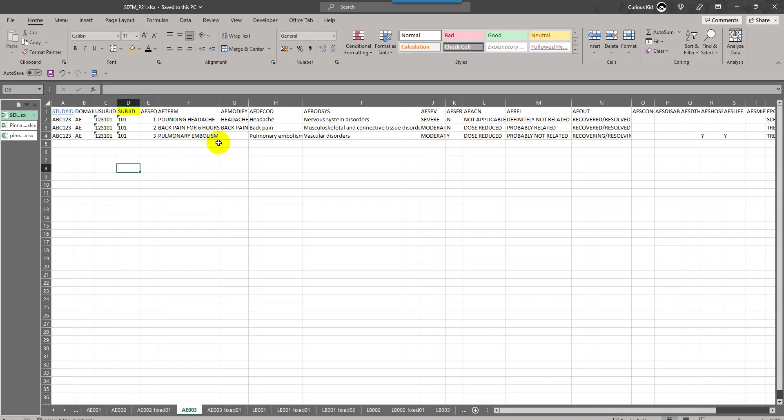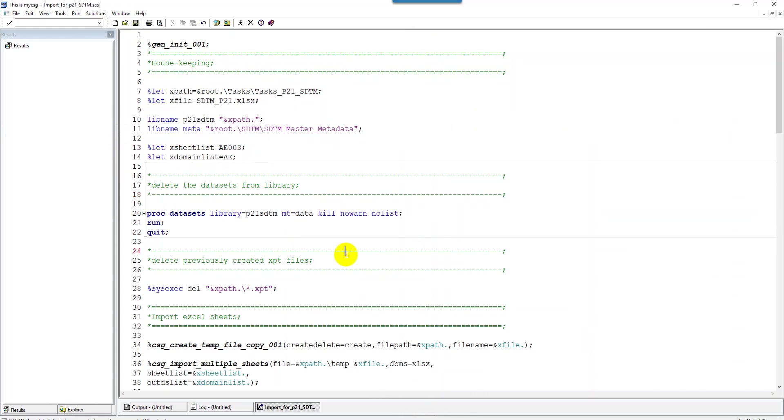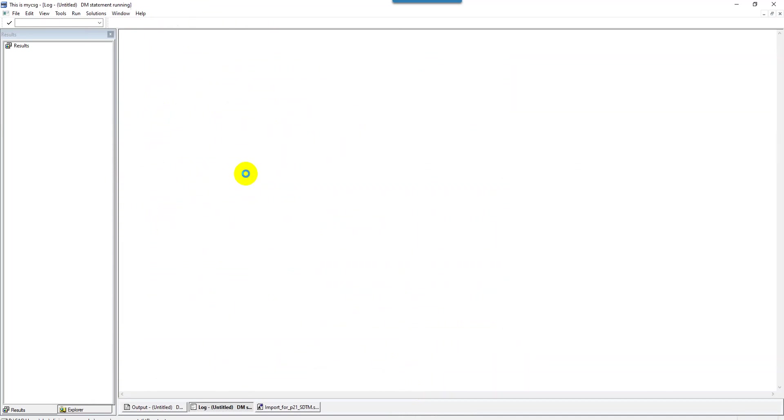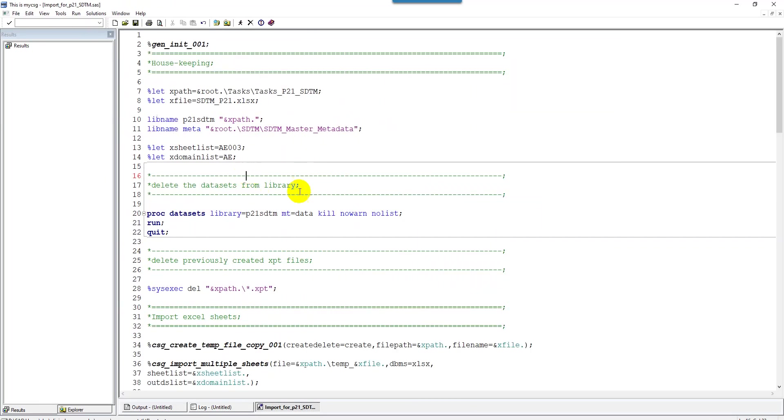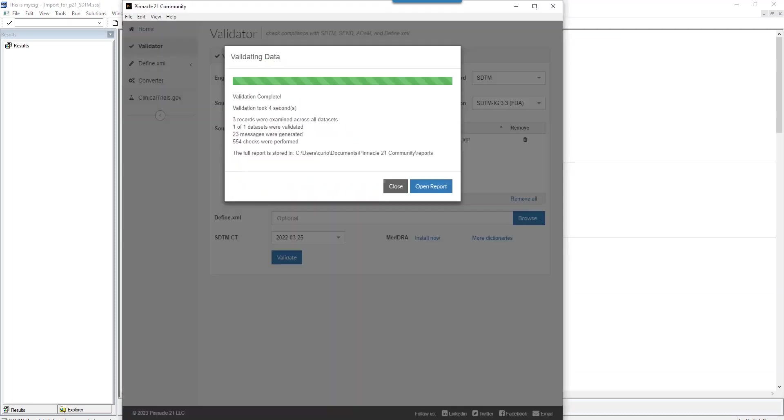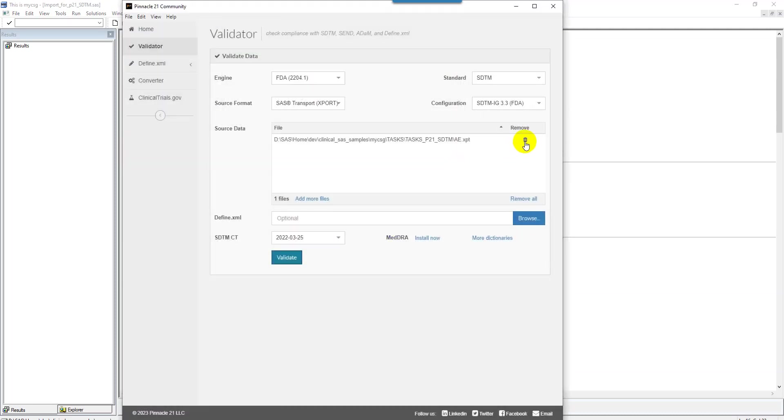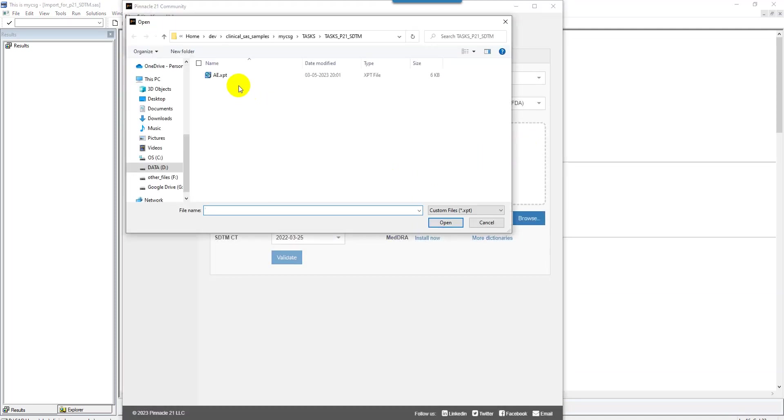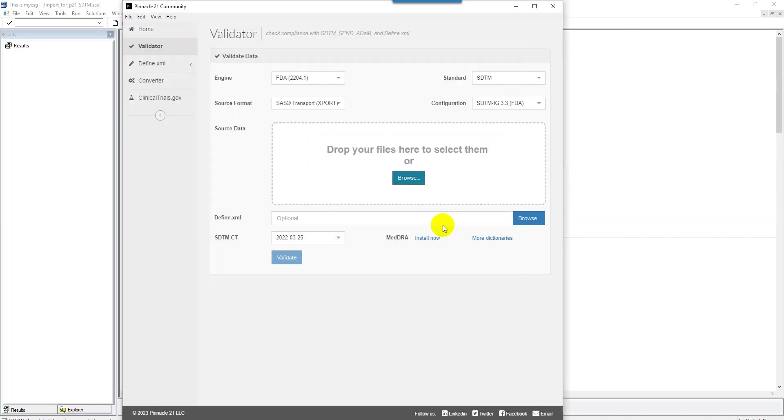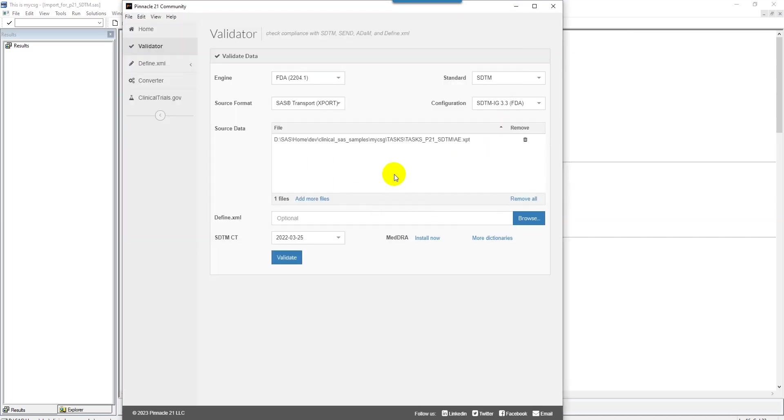Let's run the P21 report for this file first and then try to remove this variable from our data set and see if it gets resolved. I have created a program to import the data from this Excel file, convert it into SAS data set and then into an XPT file. I am running it. Now I have my XPT file generated.